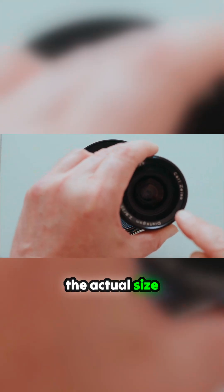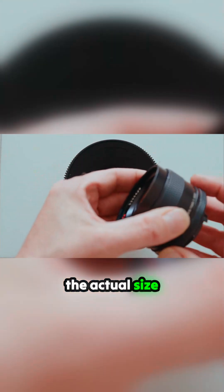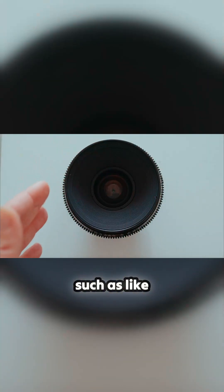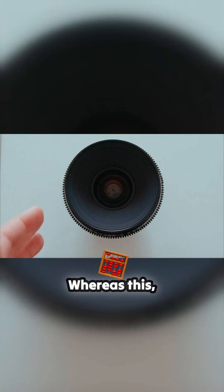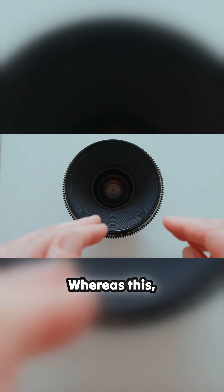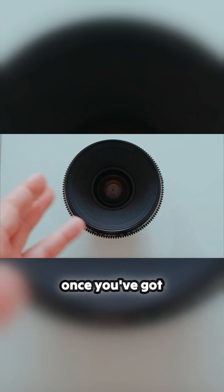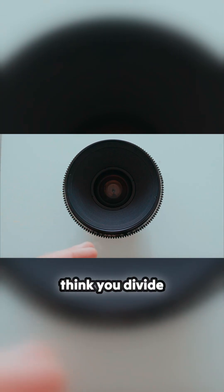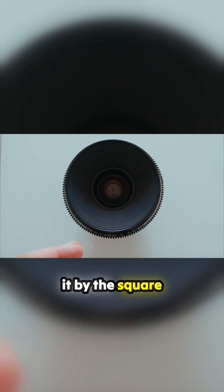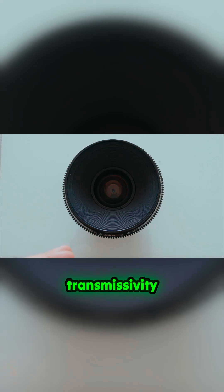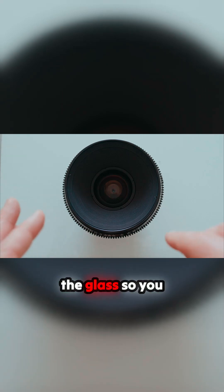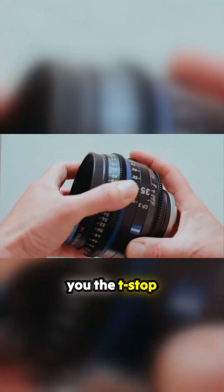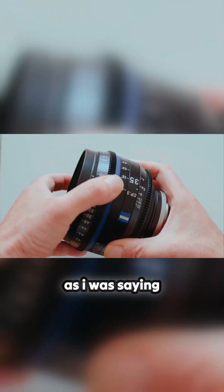It's not a measurement such, it's like geometry. Once you've got your f-stop, I think you divide it by the square root of the transmissivity of the length of the glass. So you measure the transmission through, then divide it into the f-stop, and that gives you the t-stop.